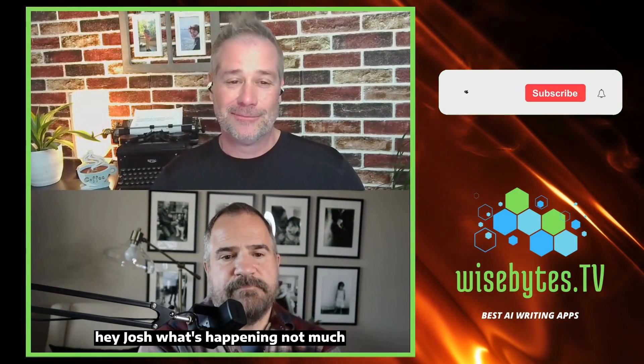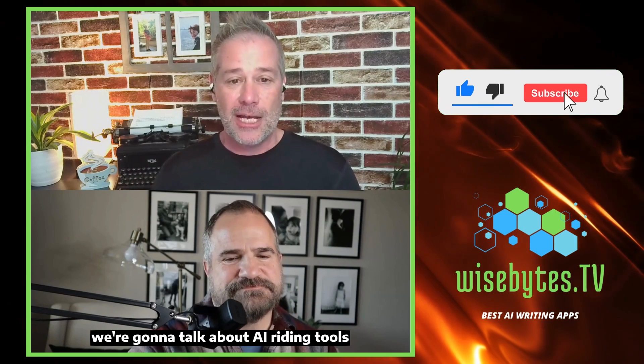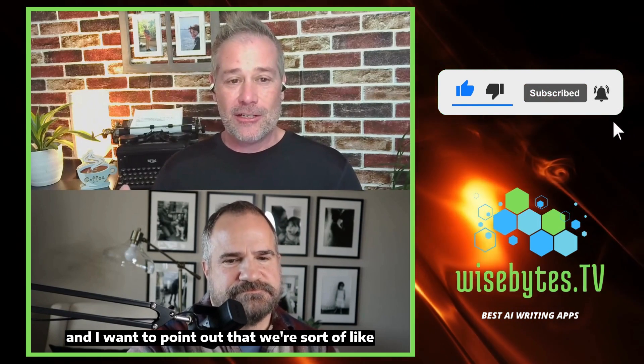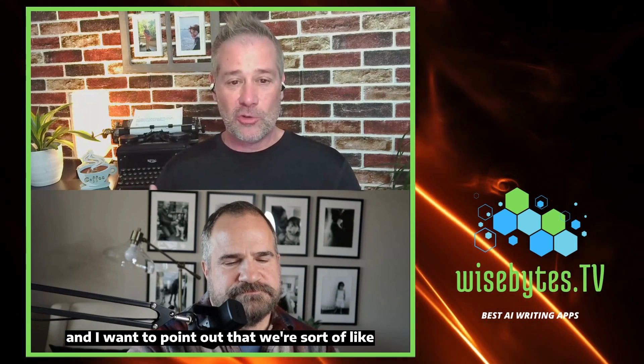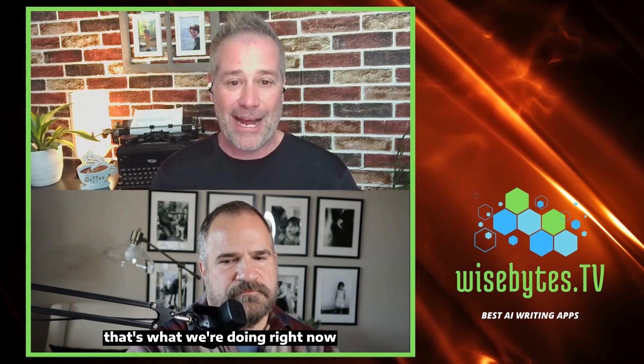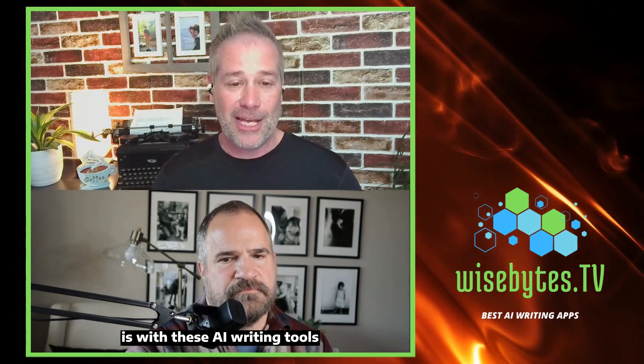Hey Josh, what's happening? We're going to talk about AI writing tools. I want to point out that we're in early 2023 — beginning of March — but it's like we're living in the future. With these AI writing tools, it's like we're already in September of 2023.